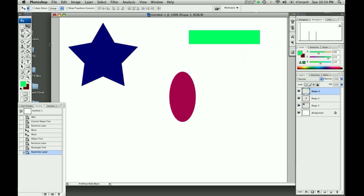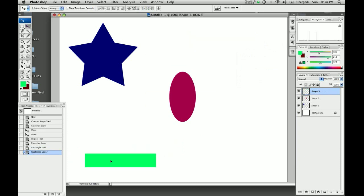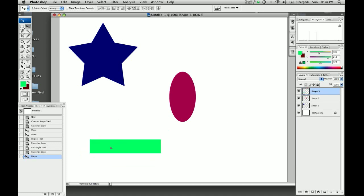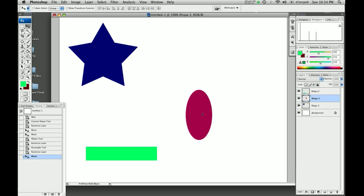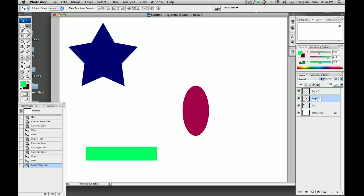With the move tool, we can bring all these guys down here. And I'm on the layer with the green rectangle, so that's why I'm moving it. If I wanted to move the oval, I would have to click on the shape two. And then that lets me move this. It's a good idea to rename these guys, so you know what we're talking about. So the shape one is a star. The shape two is the oval. And this shape is the rectangle.